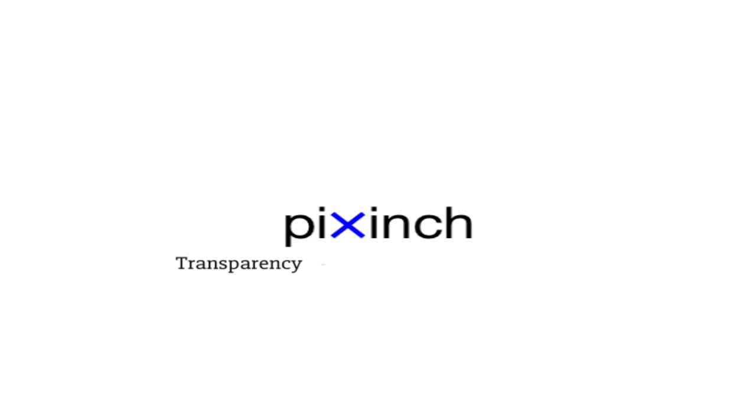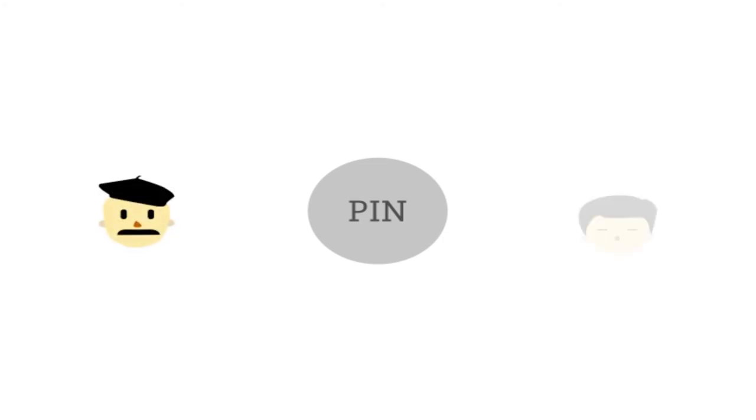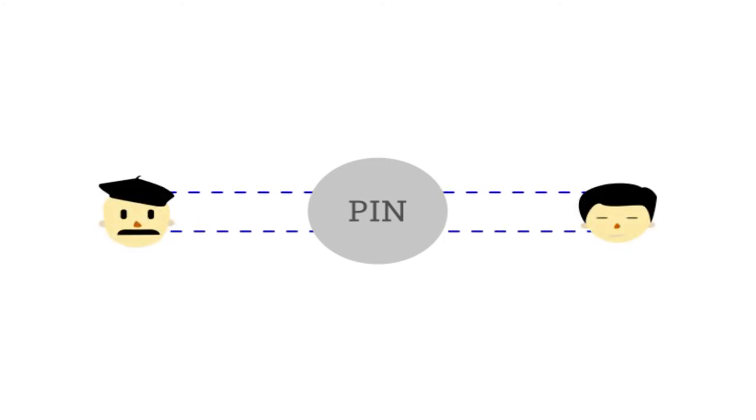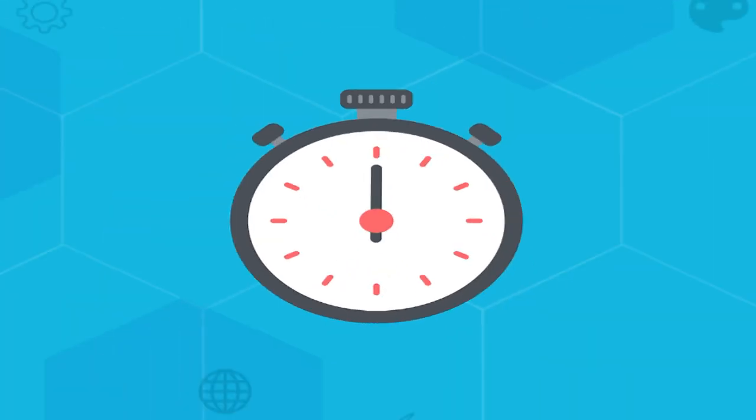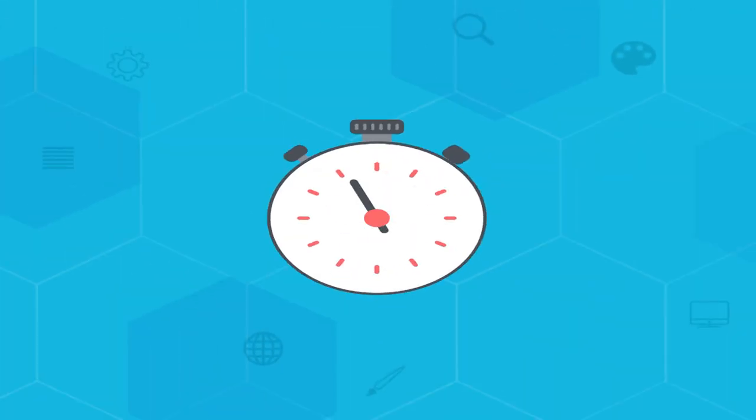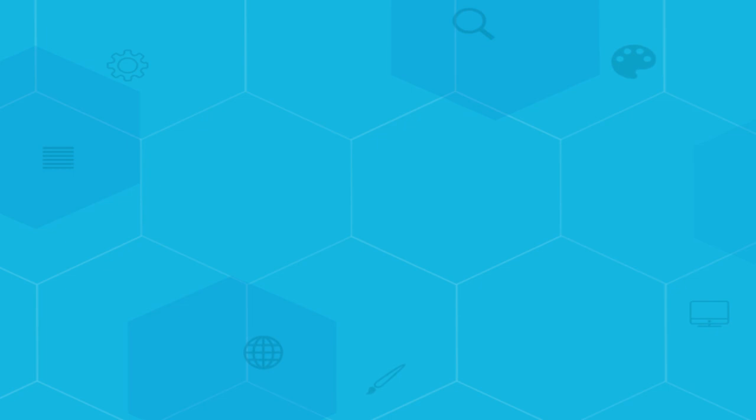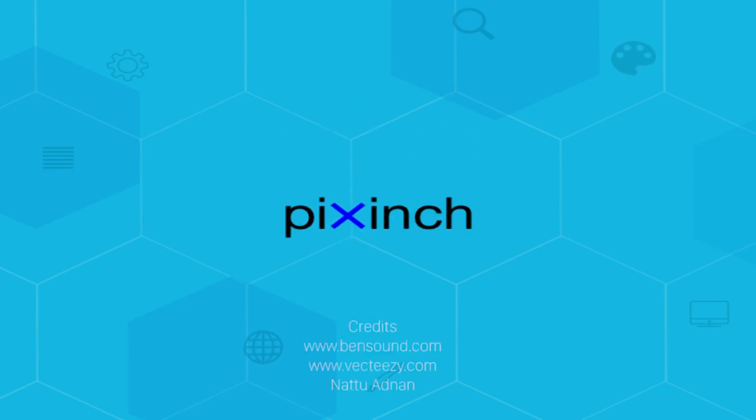Pixinch is their platform of choice for transparency, security and profitability. PIN is our token to allow Pablo and Yamato to trade easily, securely and cheaply, but more importantly globally. So time is running out, join us and take part in the future of art with Pixinch.